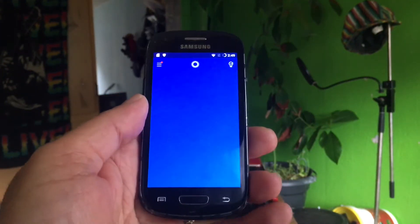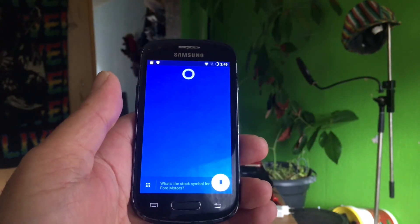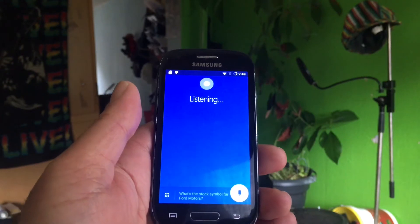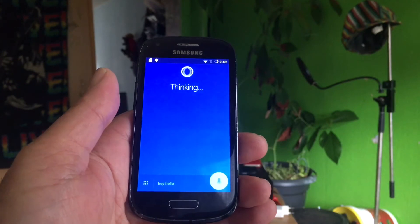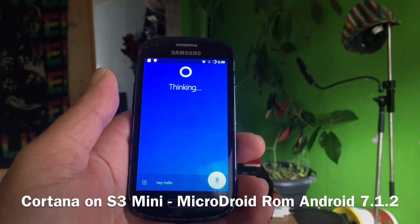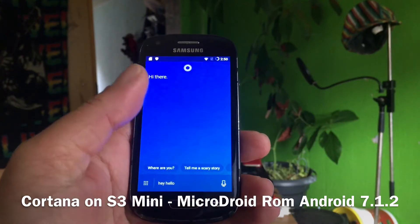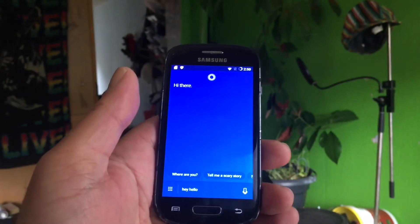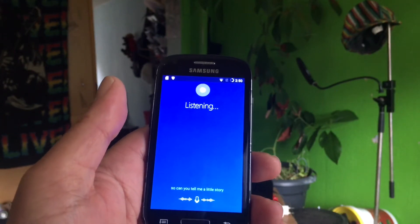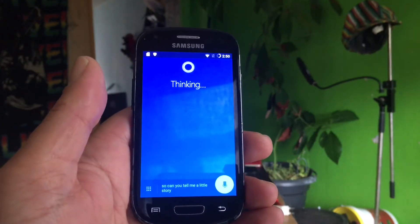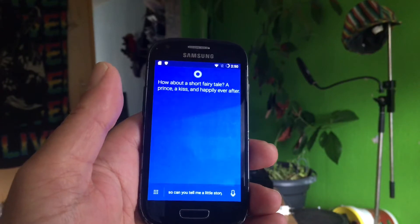Cortana! Let's ask Cortana how she's doing today. Hey, hello! It's a little bit slower. "Hi there!" So can you tell me a little story? "How about a short fairy tale — a prince, a kiss, and happily ever after."